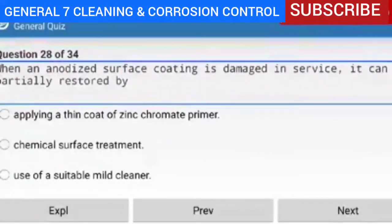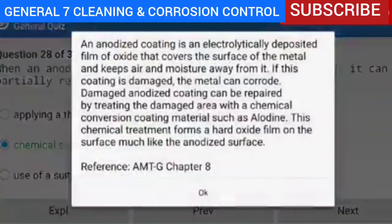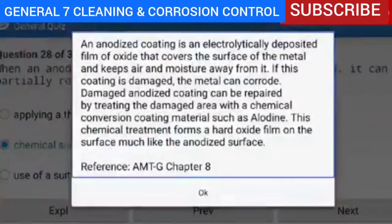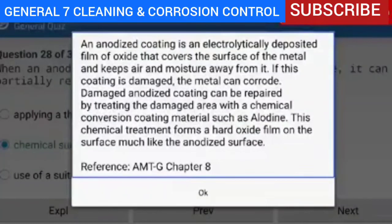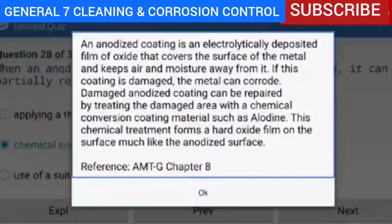Question 28 of 34 — when an anodized surface coating is damaged in service, it can be partially restored by chemical surface treatment. Explanation — an anodized coating is an electrolytically deposited film of oxide that covers the surface of the metal and keeps air and moisture away from it. If this coating is damaged, the metal can corrode. Damaged anodized coating can be repaired by treating the damaged area with a chemical conversion coating material such as Alodyne, which forms a hard oxide film on the surface much like the anodized surface.